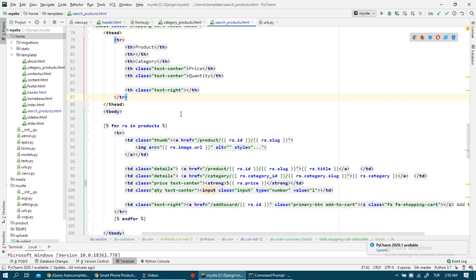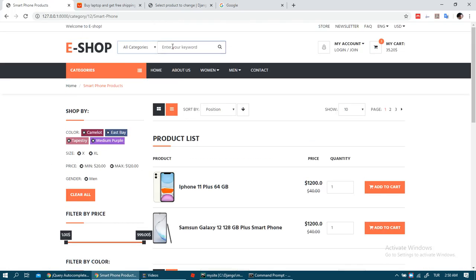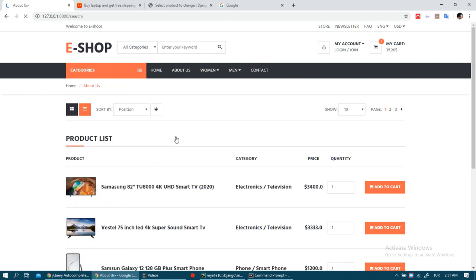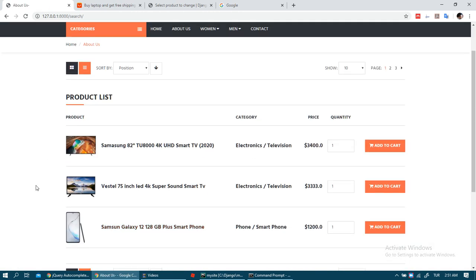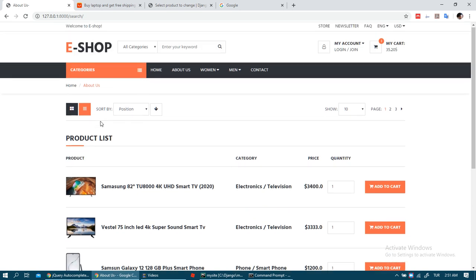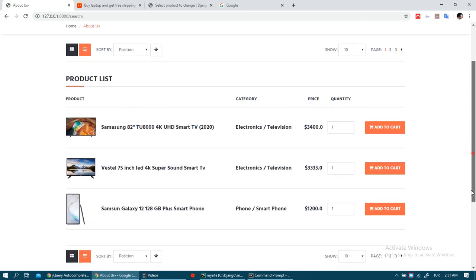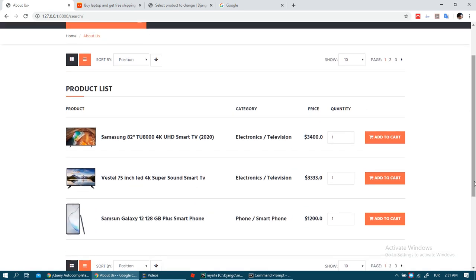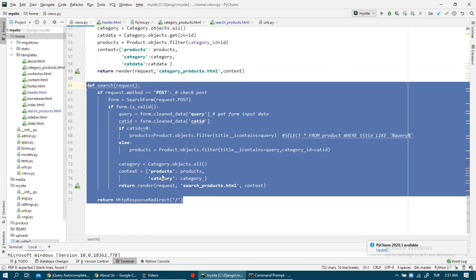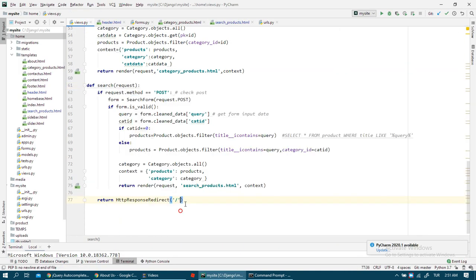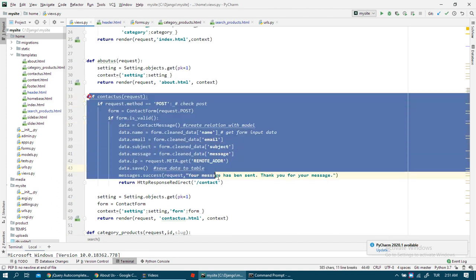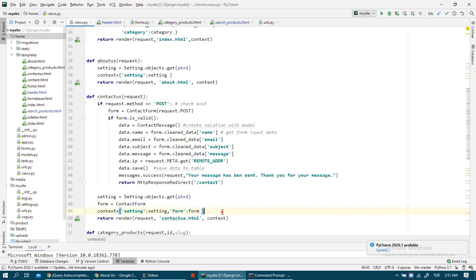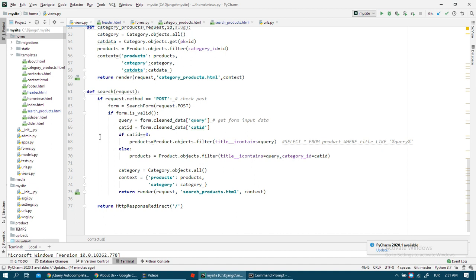But for search we don't need this. I just deleted this side code, this HTML code from the products page. I just kept the product list in this page. As you can see, in search page we don't have left sidebar but everything else is the same.